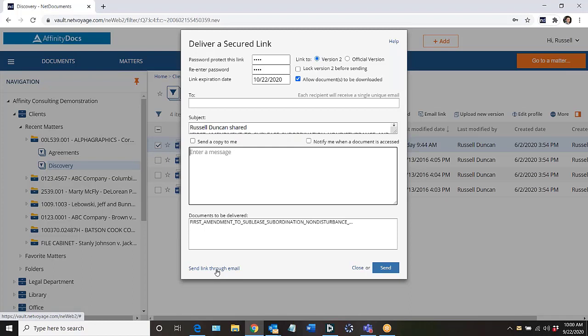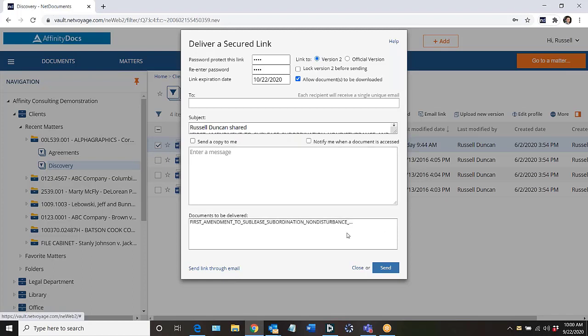But what I like to do sometimes is to just copy the link directly. If you hover over the document name here you'll see a copy link button there. Click that and that copies it to my Windows clipboard.